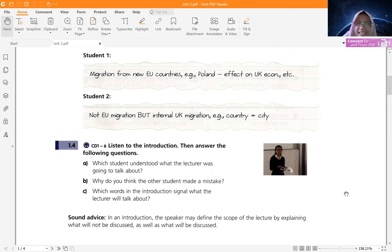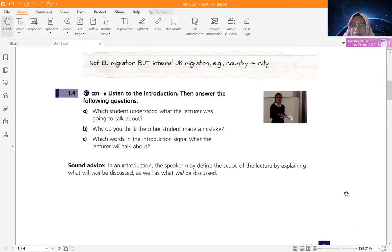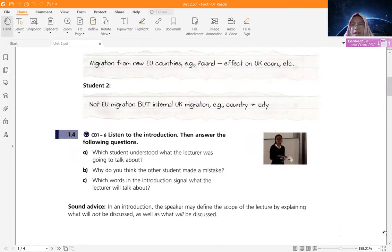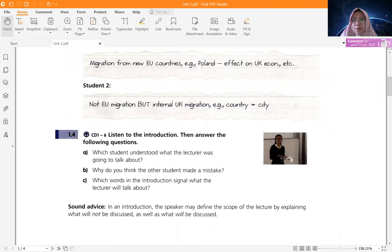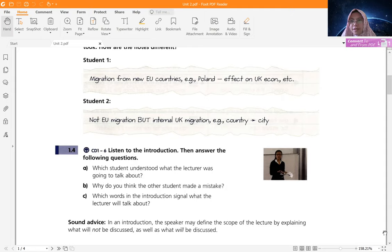All right, so now we are going to listen to audio six. I'm going to play it twice. Please pay attention to the audio and then decide which student understood better — student one or student two.